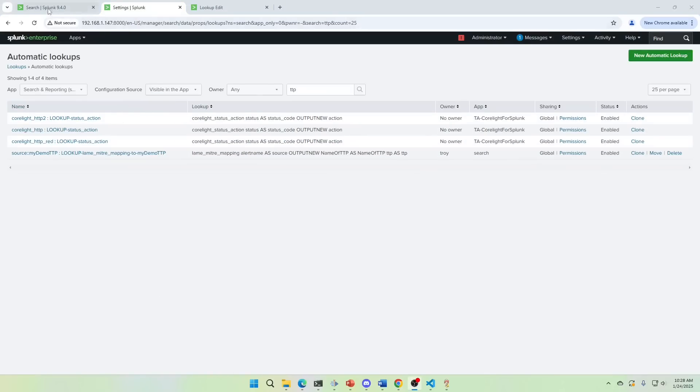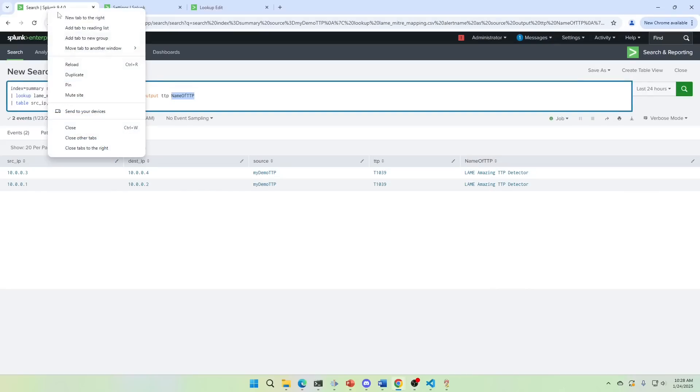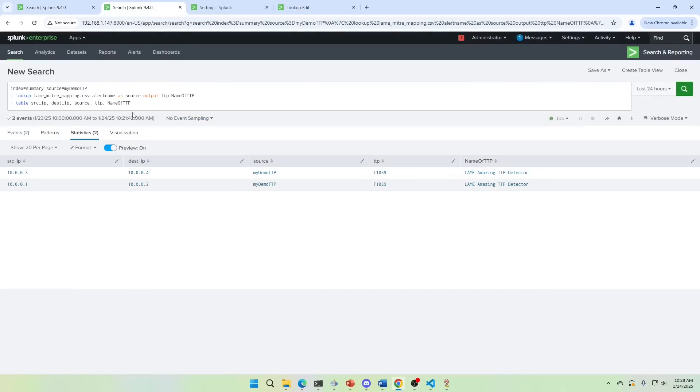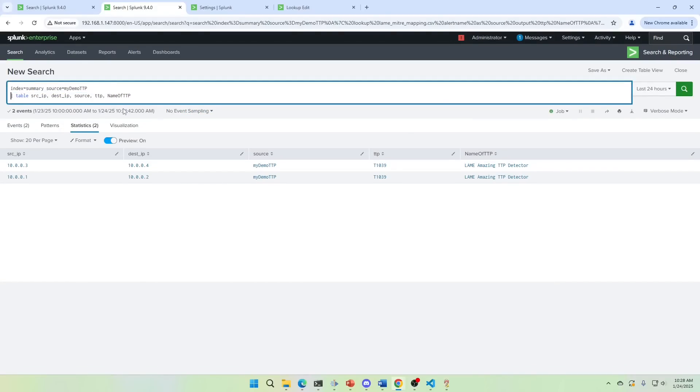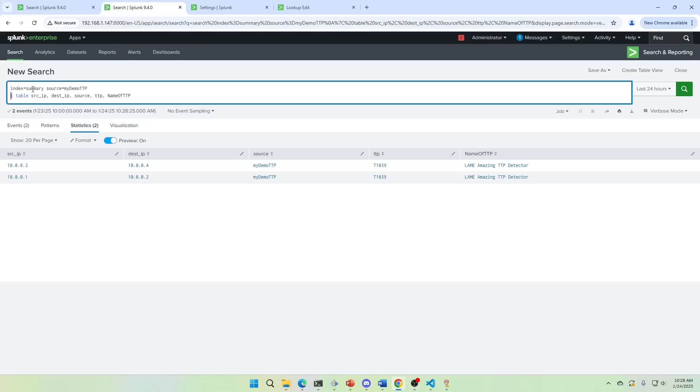All right, I've come back. I'm going to duplicate this tab to make sure. If I run this, take the lookup out. I should still get values back. And I do. The auto lookup works. So now anytime, even though these fields, TTP name of TTP are not part of the actual index data. Every time I run those queries, they'll be added.